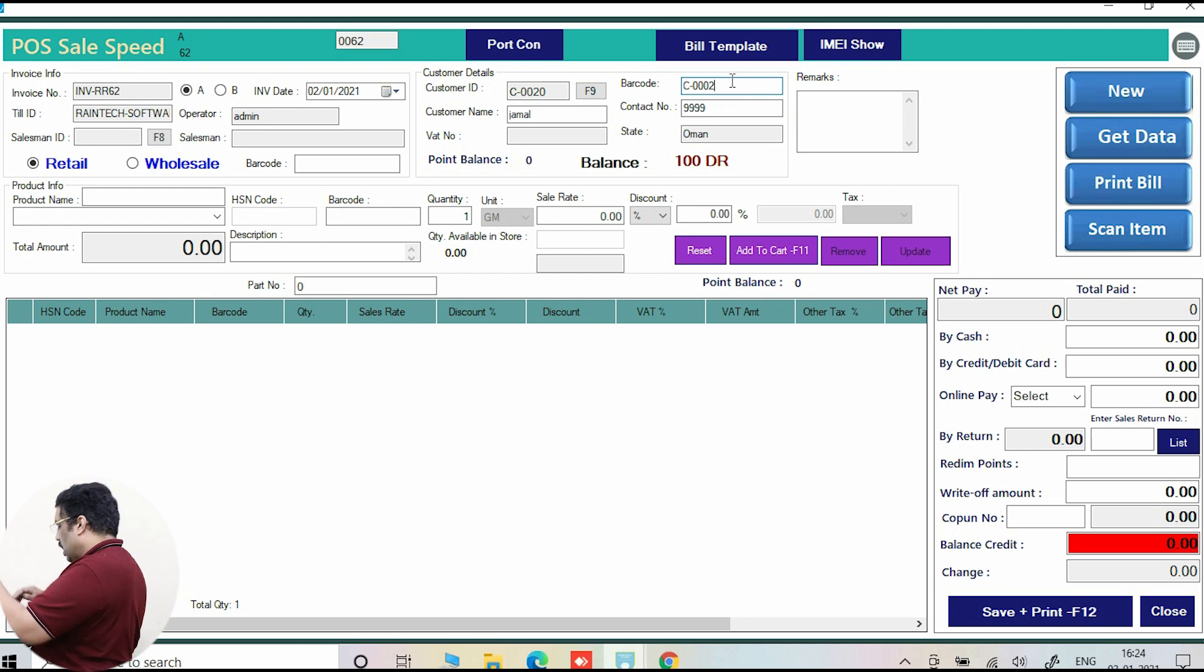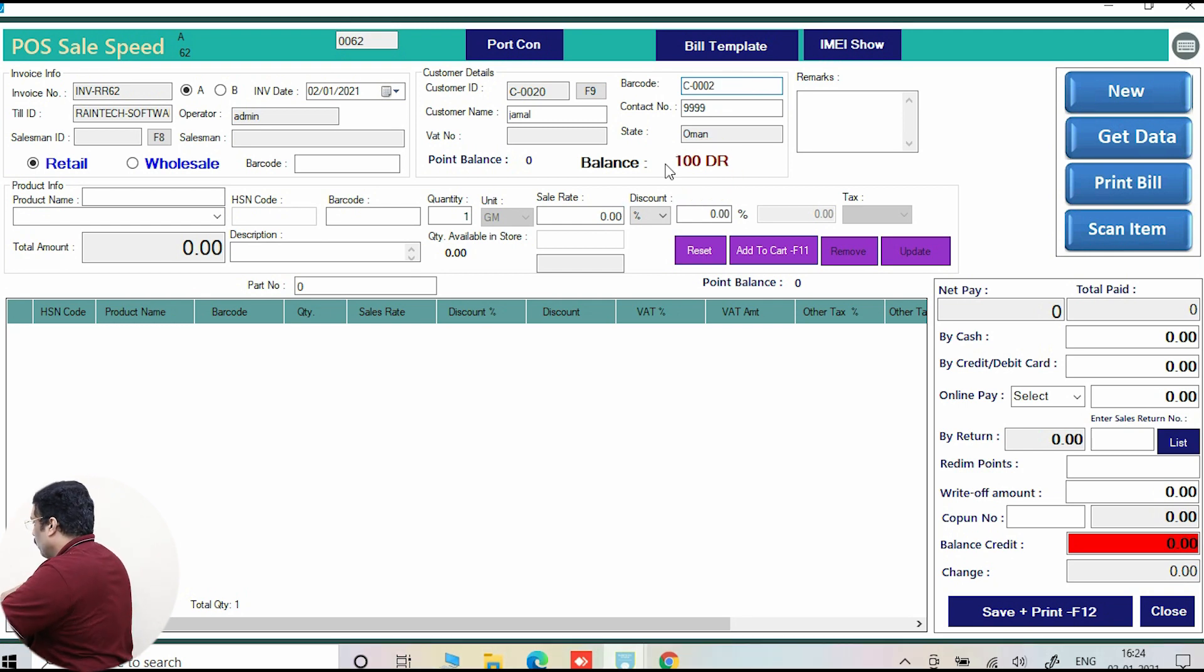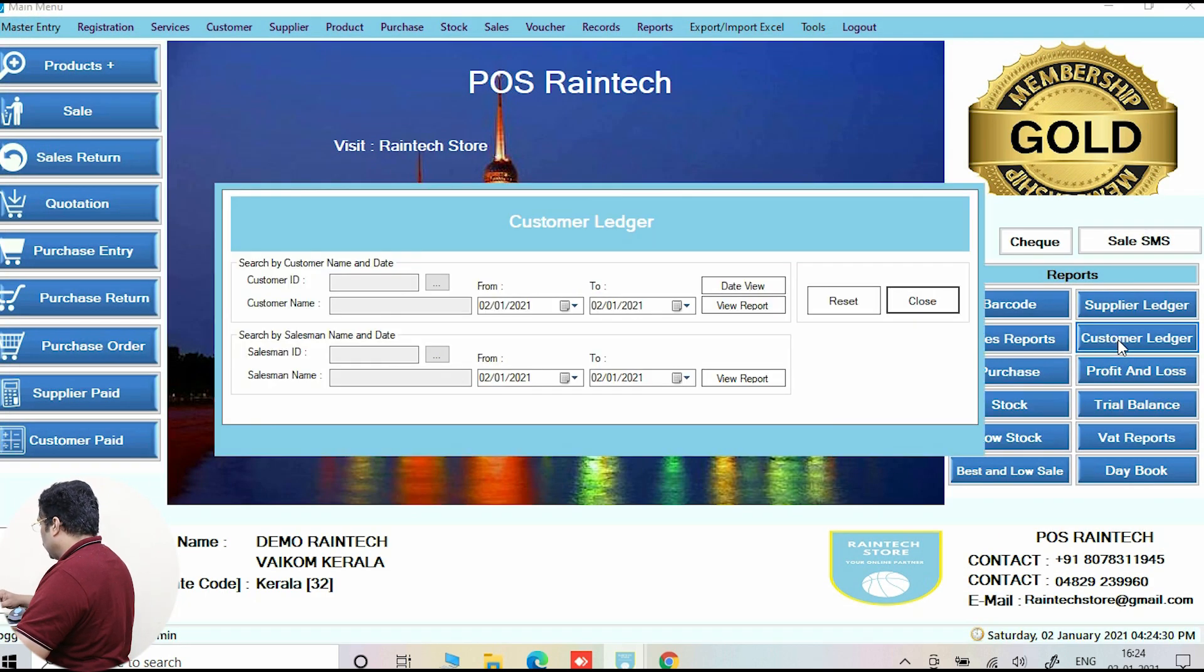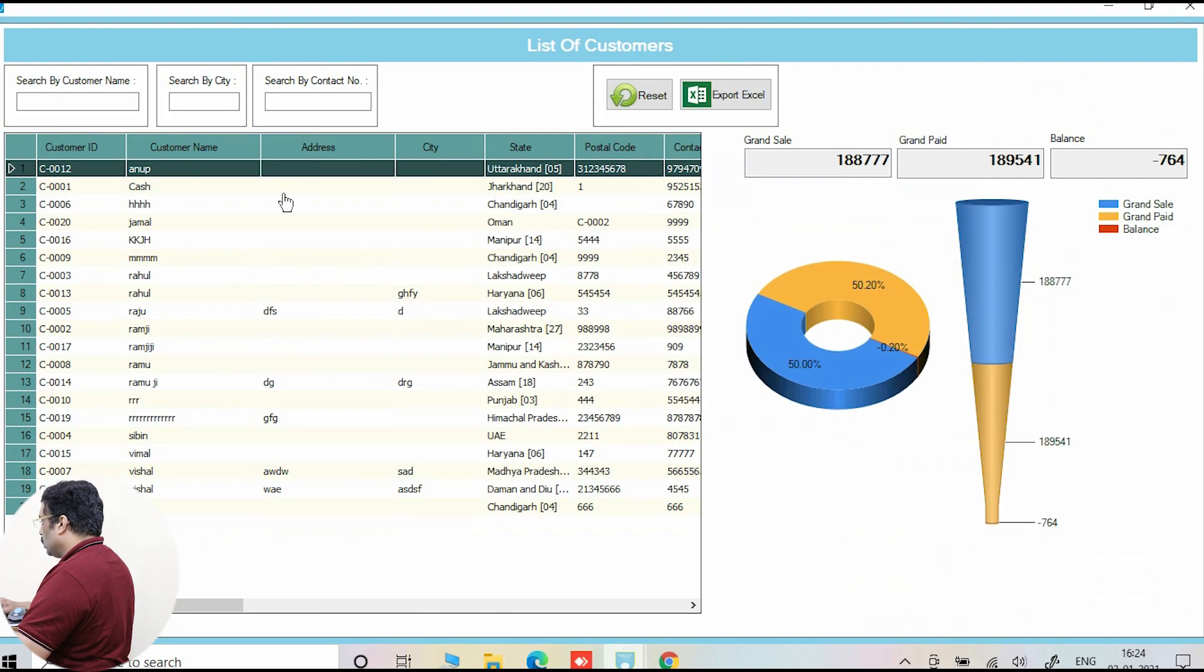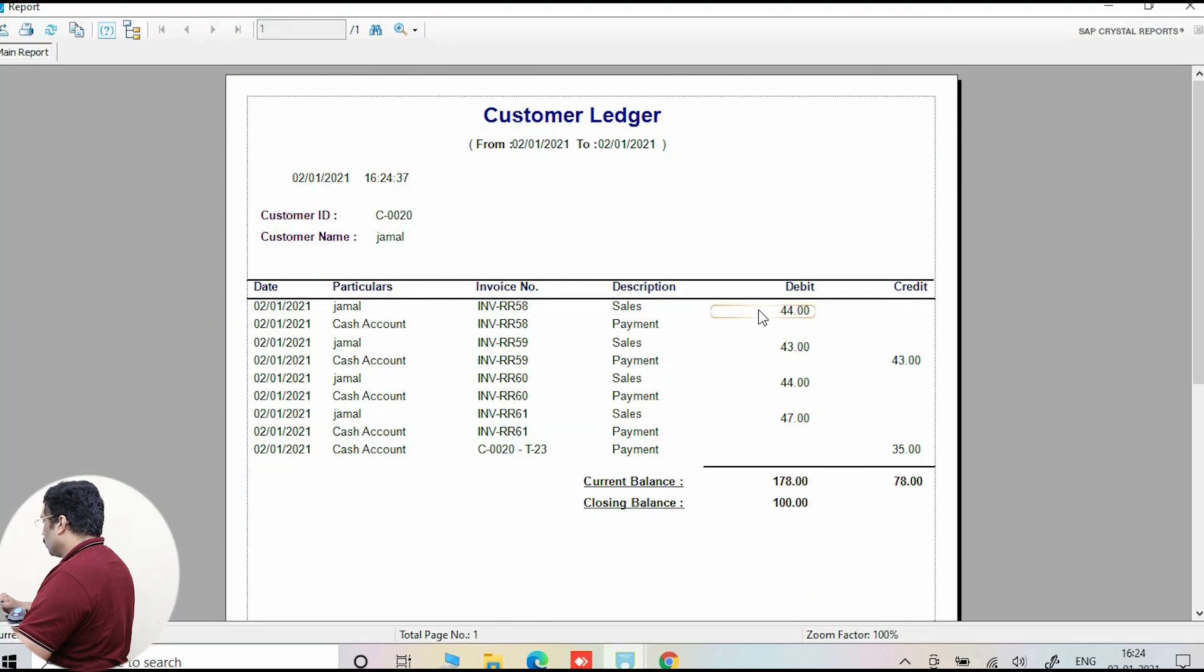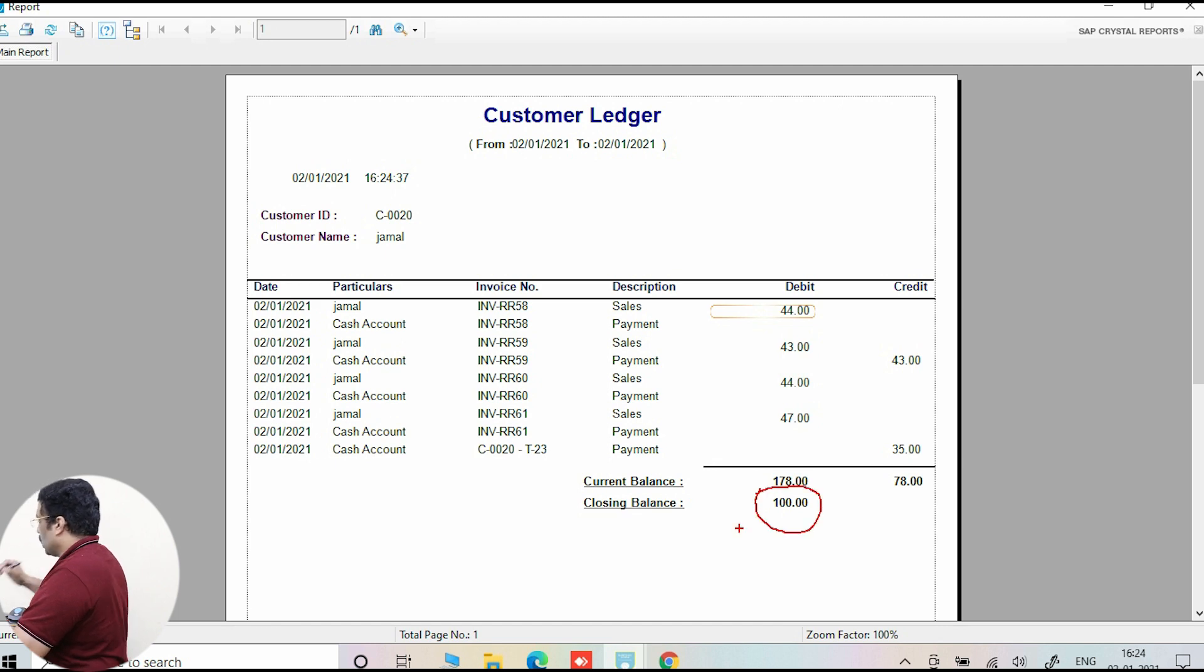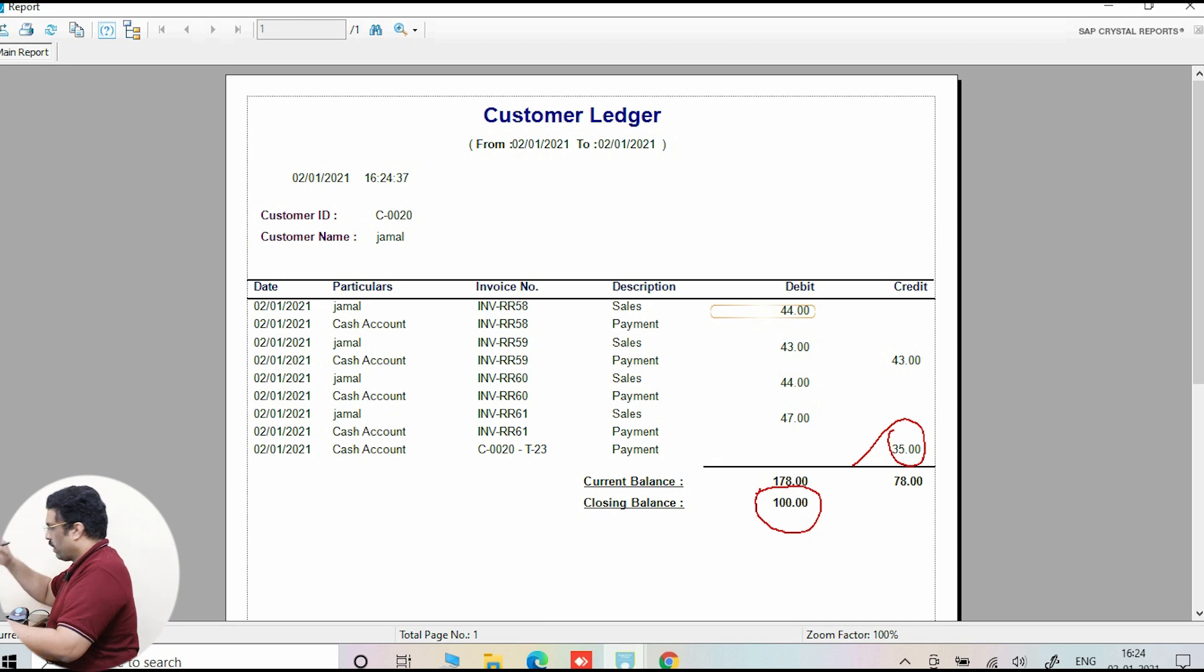And now it should be 100 dinar or 100 dollar. You can go to sale and you can just scan his barcode. How much? 100. 100, see here, 100. And I will go to the history and we will take his history. What is this transaction totally? Customer ledger on the right side, click on that. Click on Jamal and view report. How much is here now? It's very beautiful. See, 100. Because recently he paid 35.